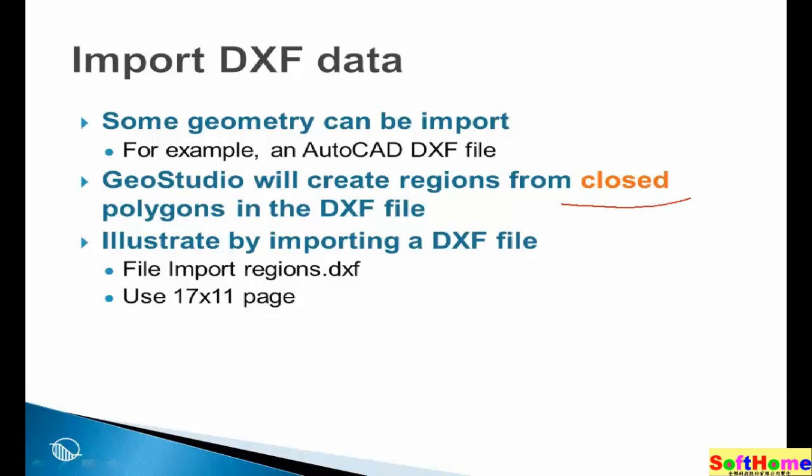It is essential that the polygons in the DXF file are completely closed, so that GeoStudio can interpret and use the polygons and create regions.